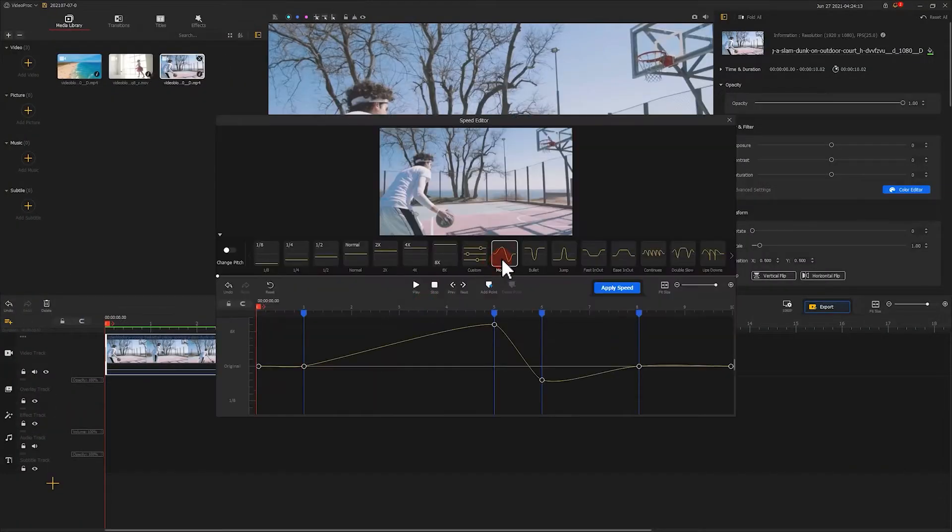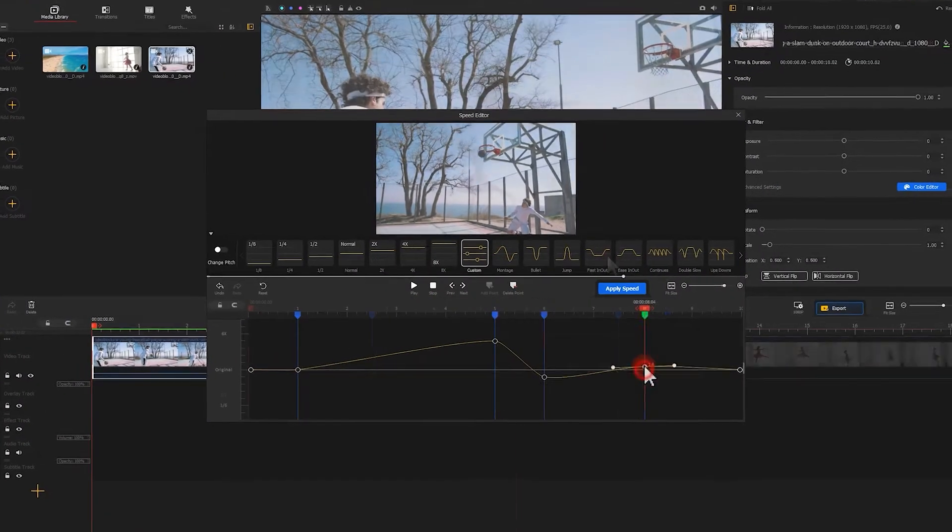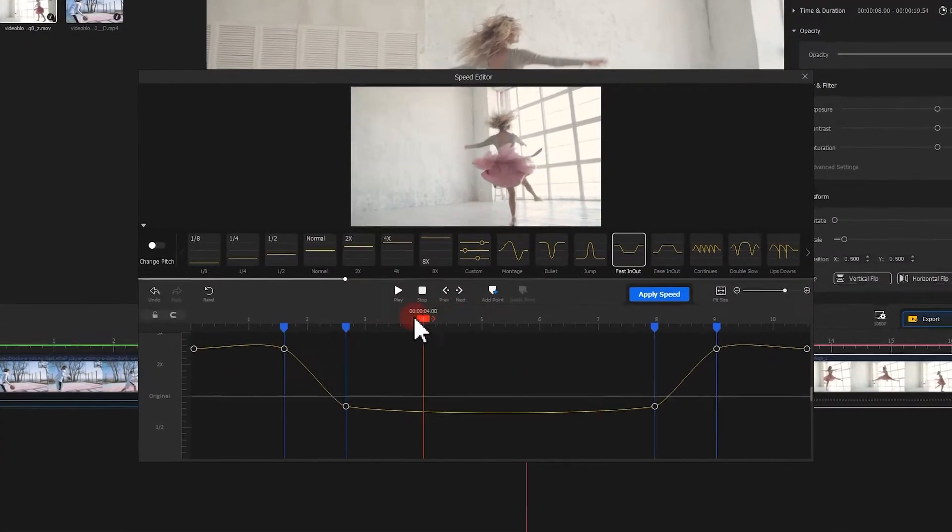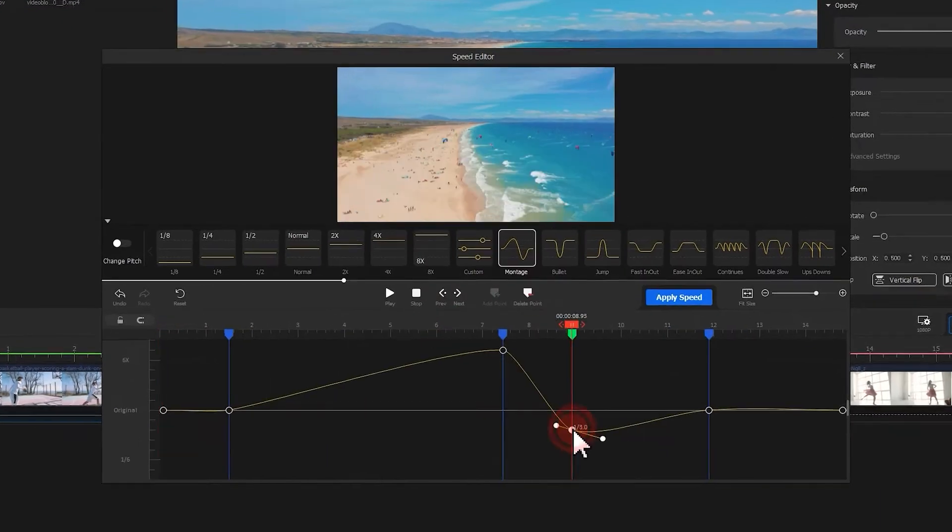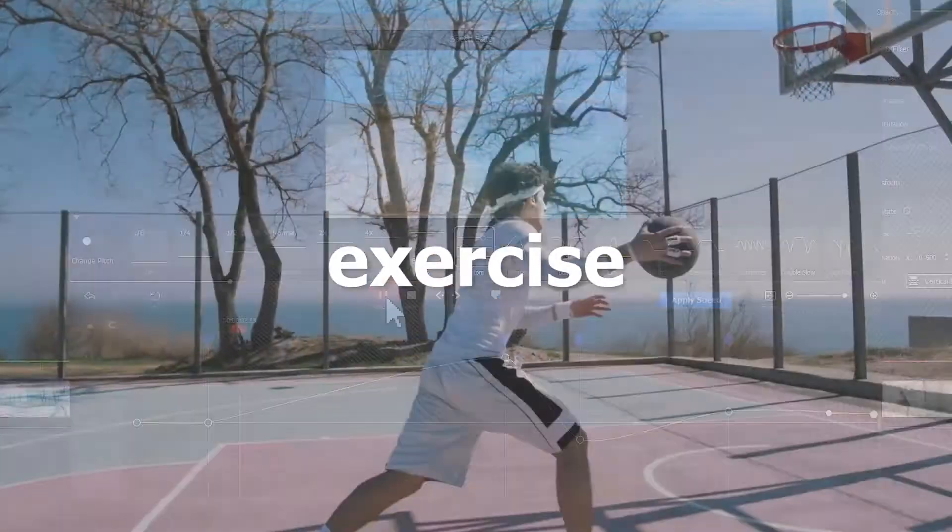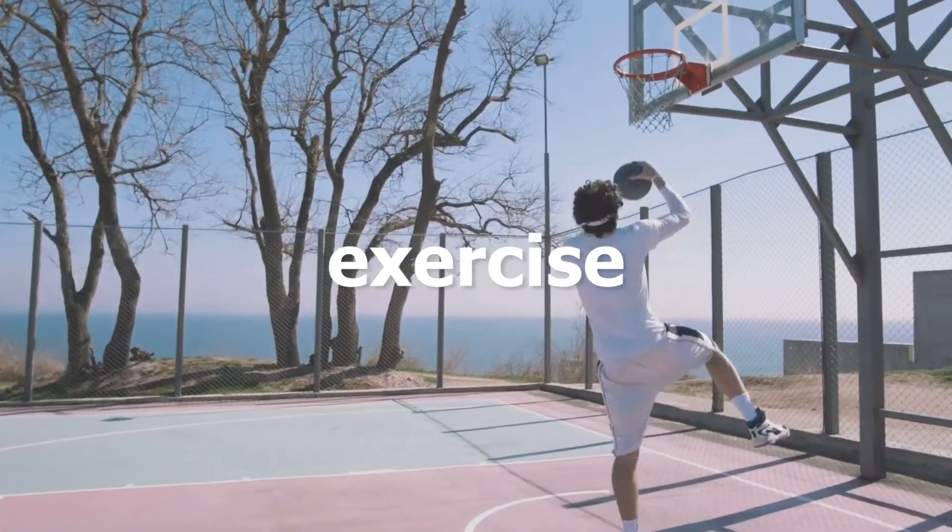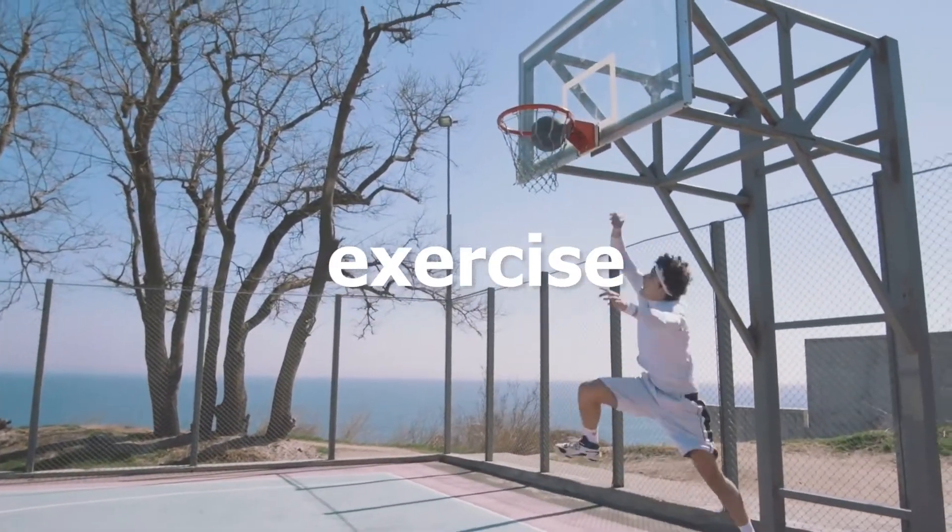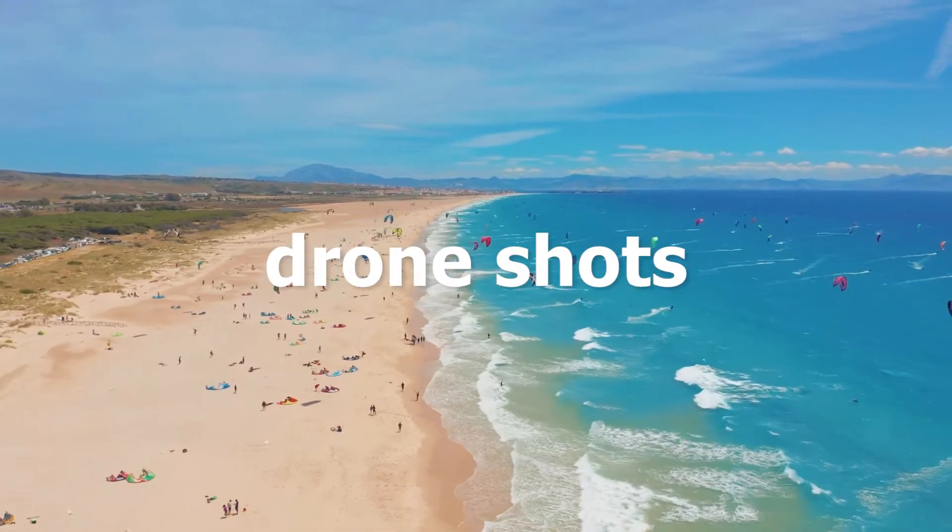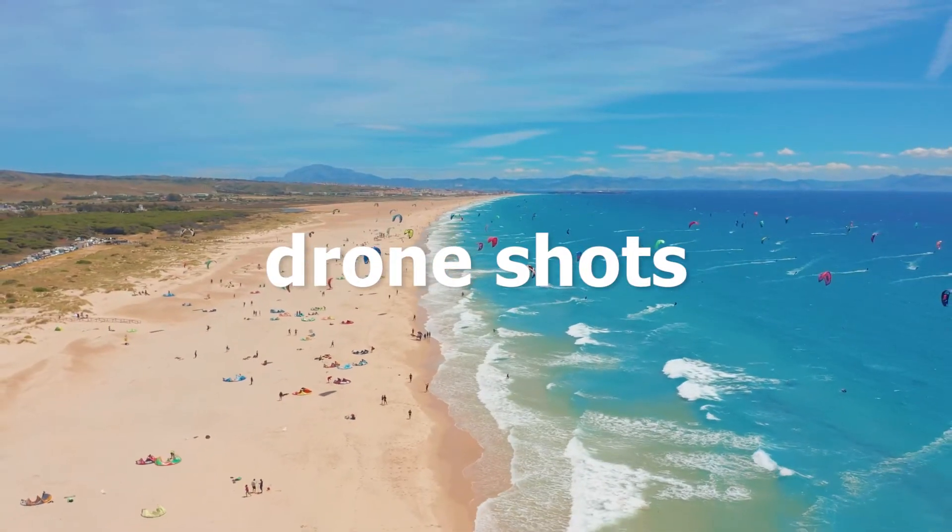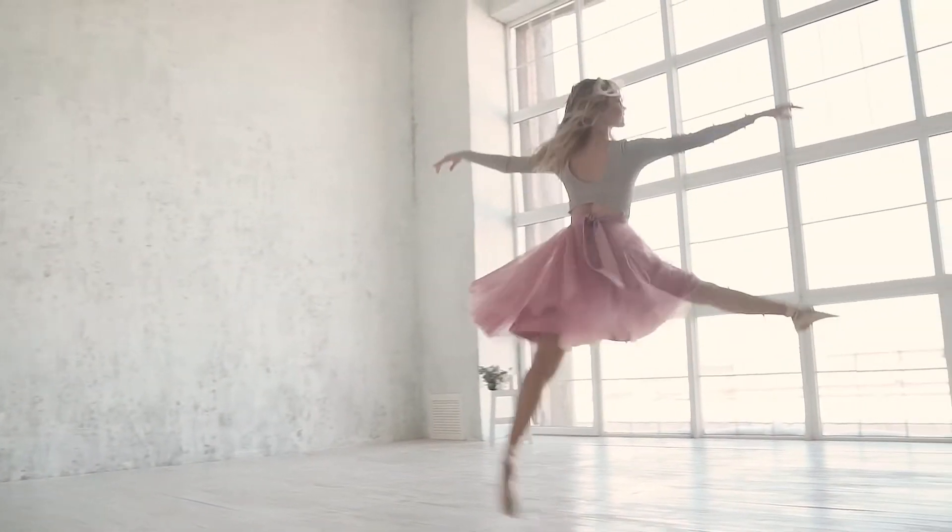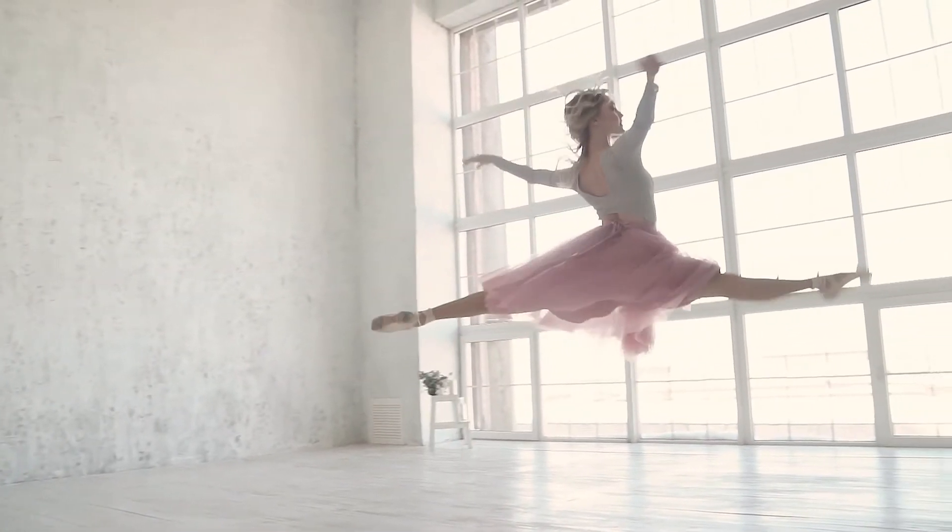Usually, I would apply variable speed changes to your videos that go with tons of movements like exercise, drone shots, dance, and the results usually turned out pretty awesome.